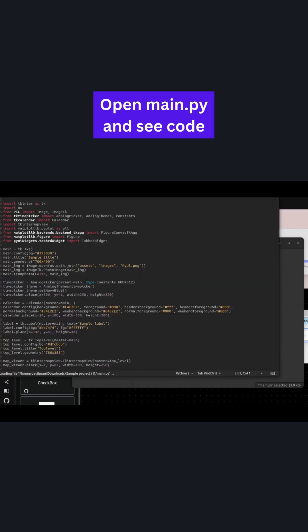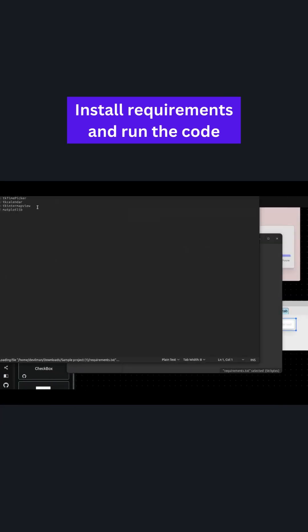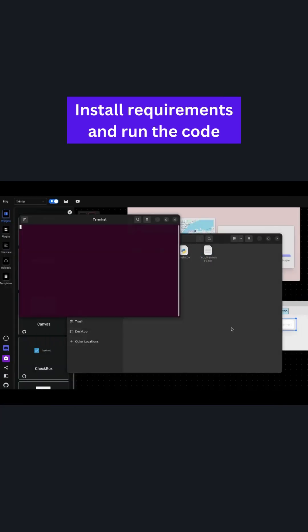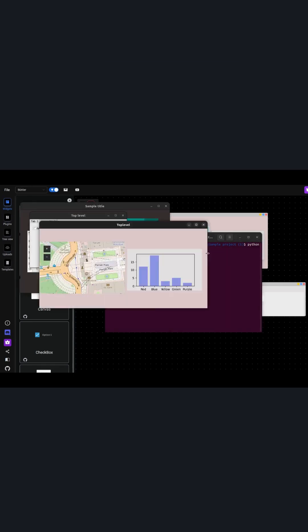You can check out the code by opening the main file. Now install the requirements and run the code. As you see, you just created a complex app in a couple of minutes.